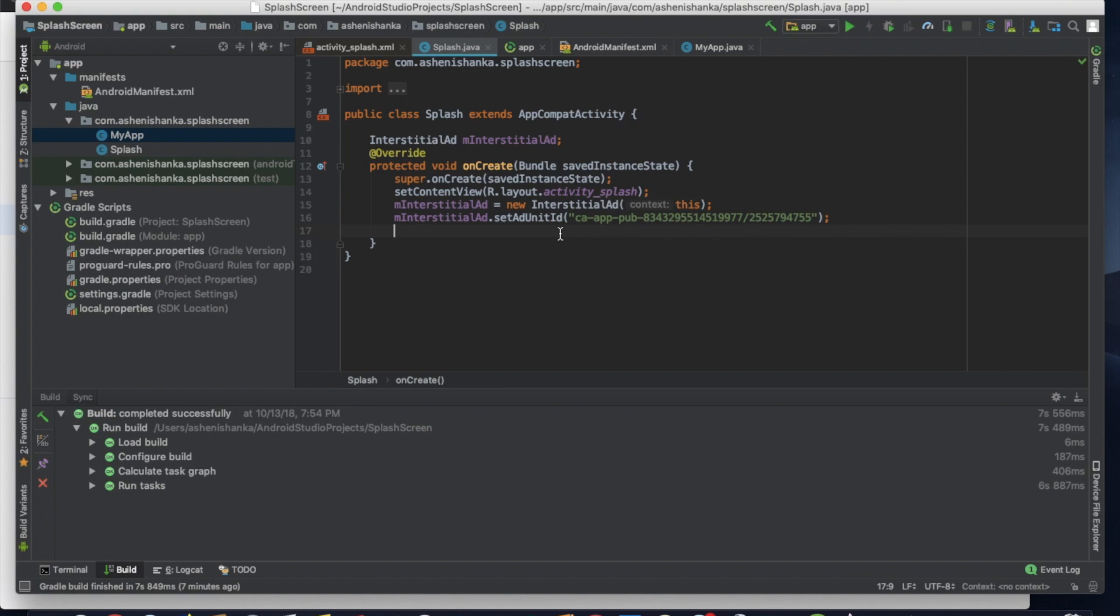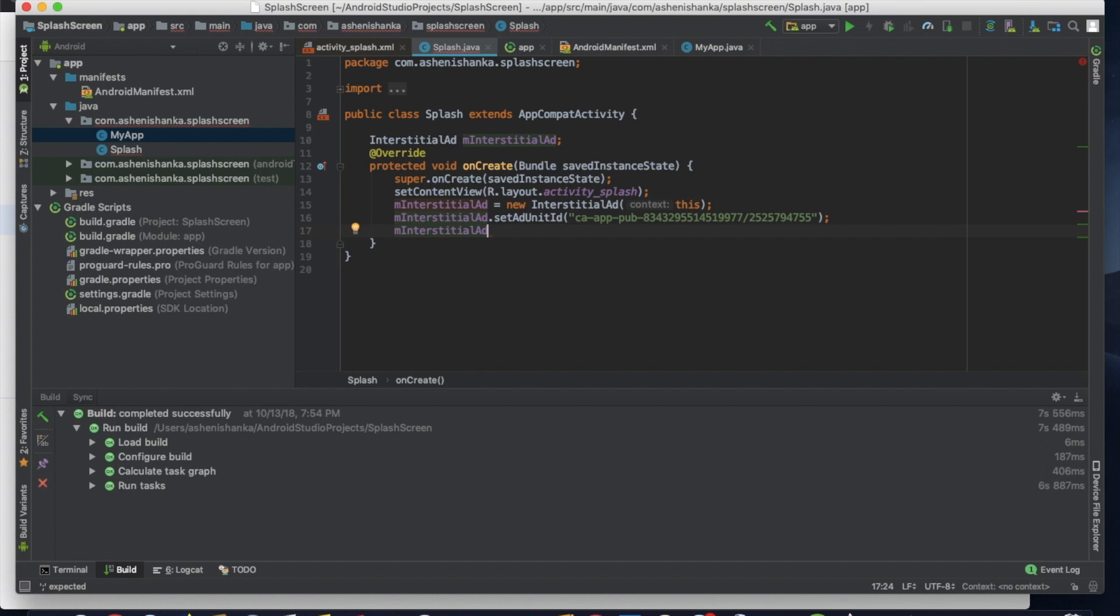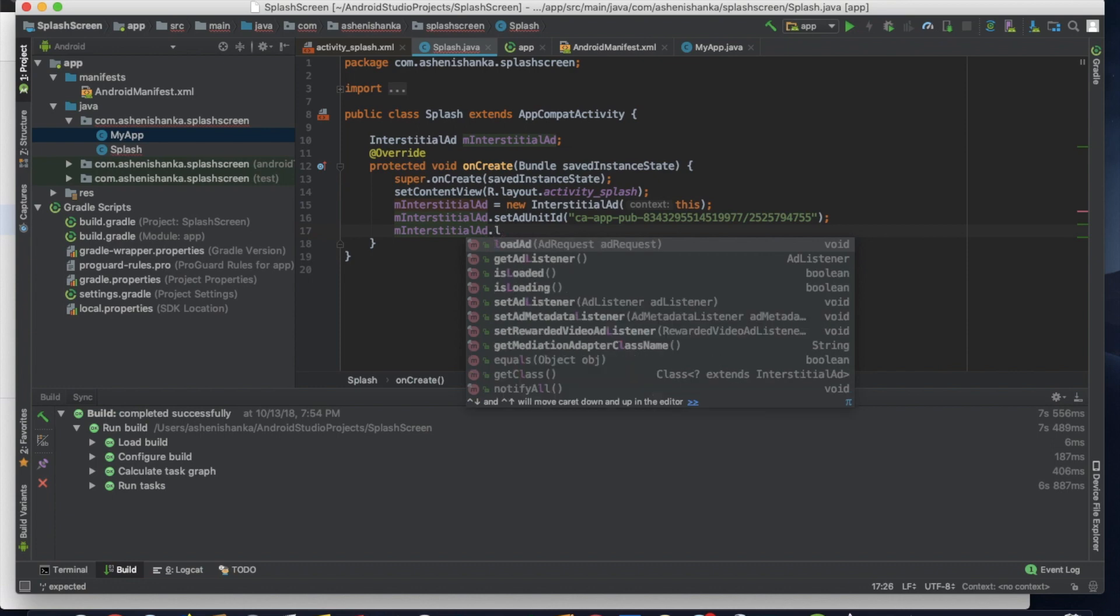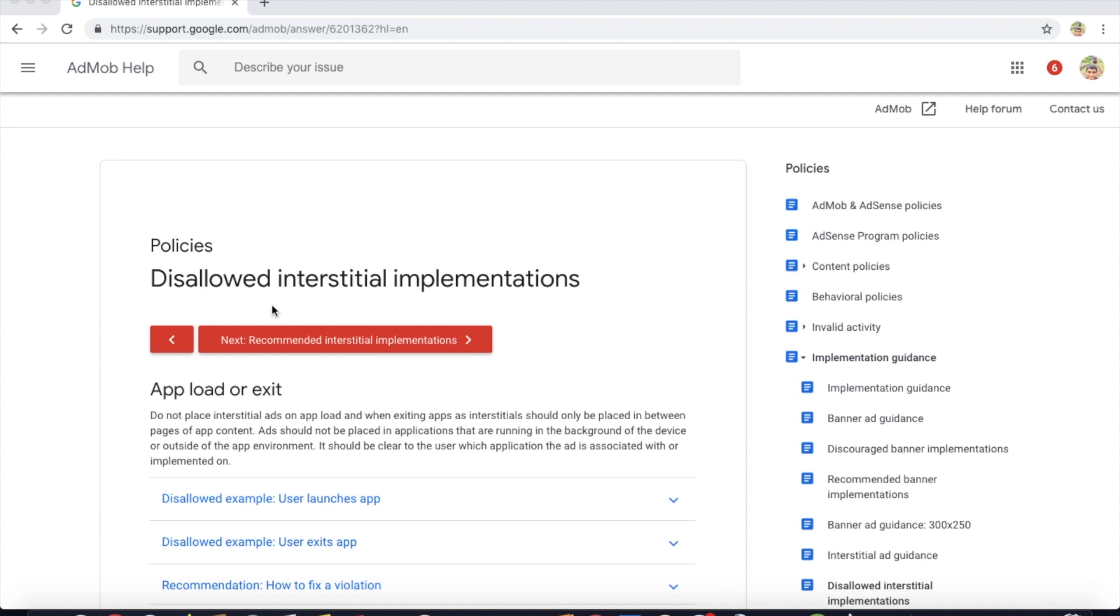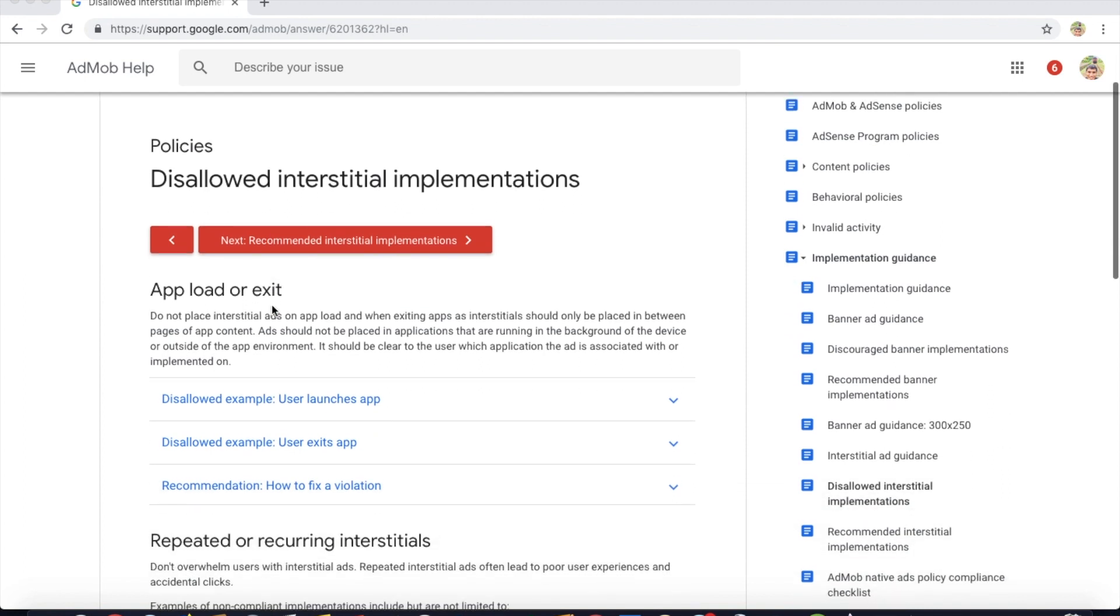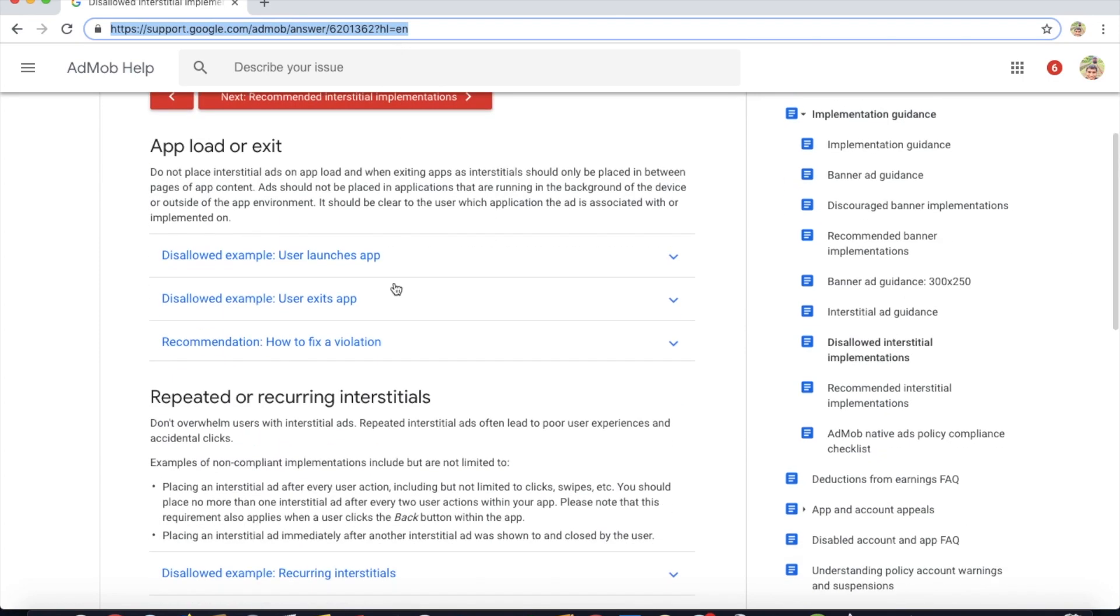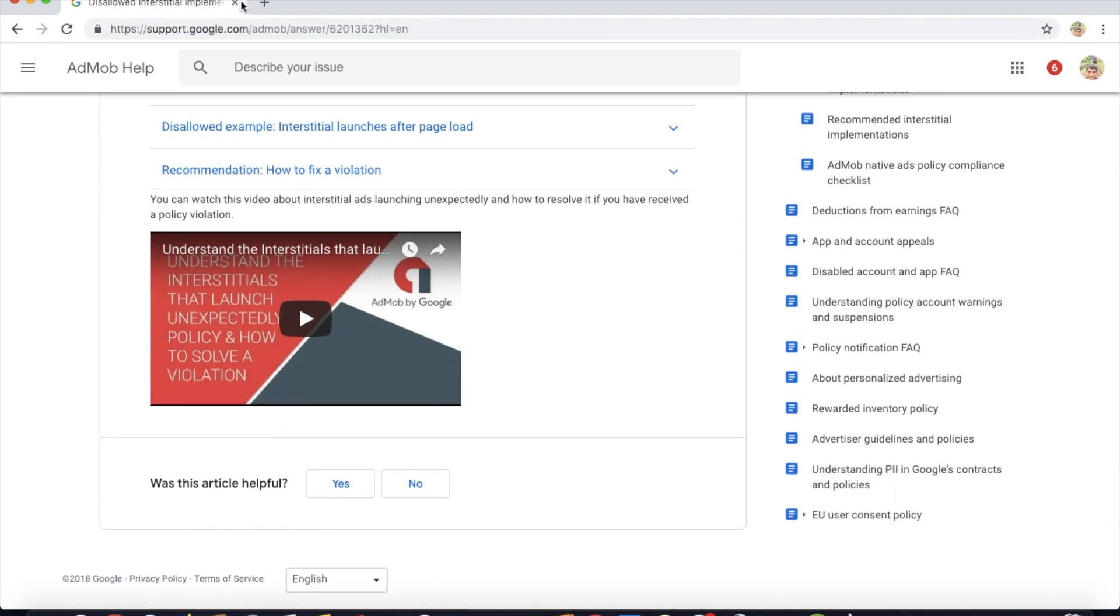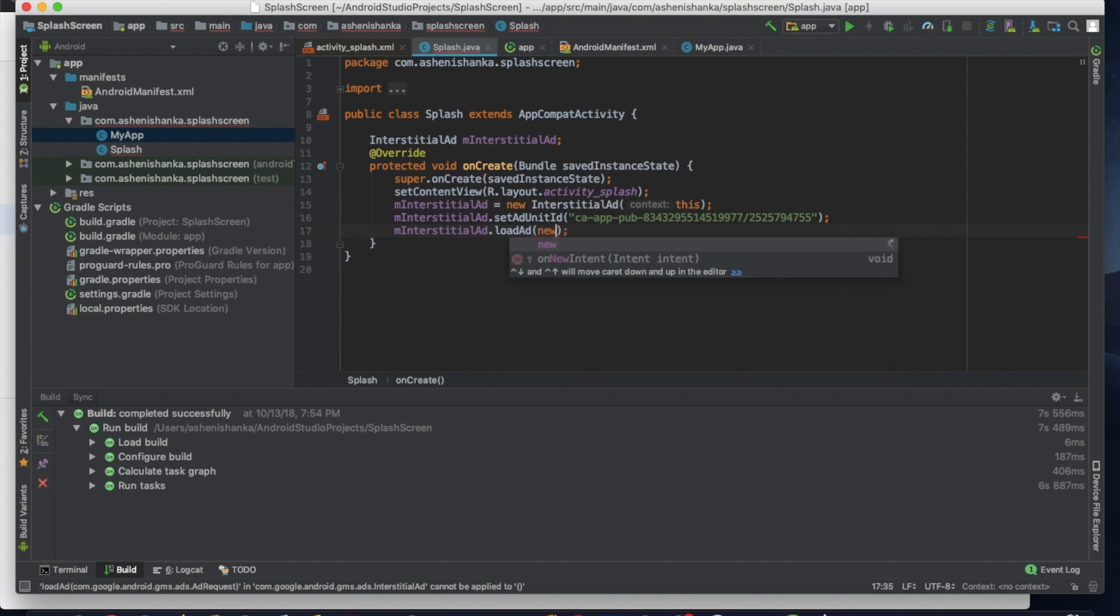Now we have to load interstitial ad. That is the final step in preloading. Let's load mInterstitialAd.loadAd. I also recommend you have to read this page. This allowed interstitial implementation. I will include this link in the video description. OK, now let's go back.